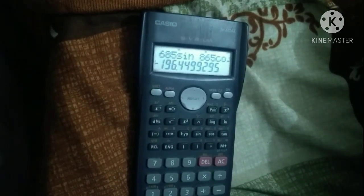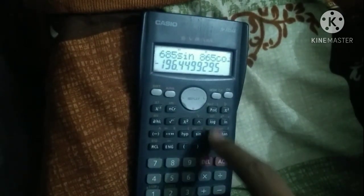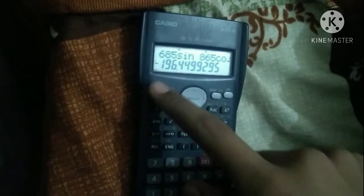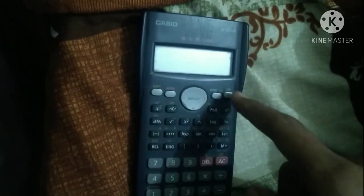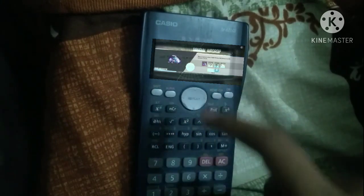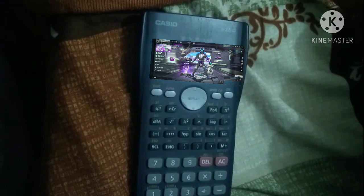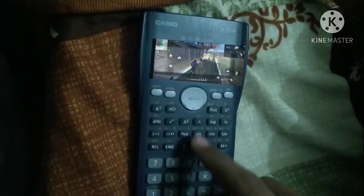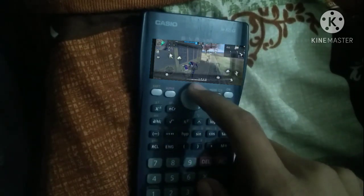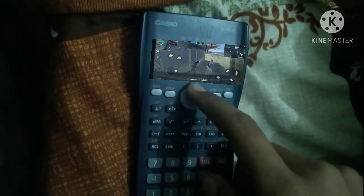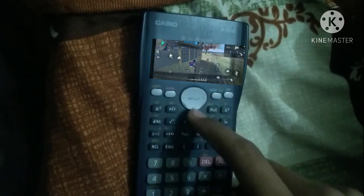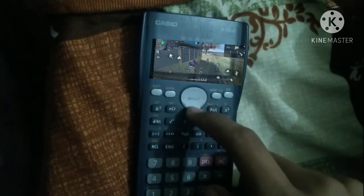Turn off the calculator, and when you turn it back on, you can see the game is playing. You can move the bat using the calculator buttons.